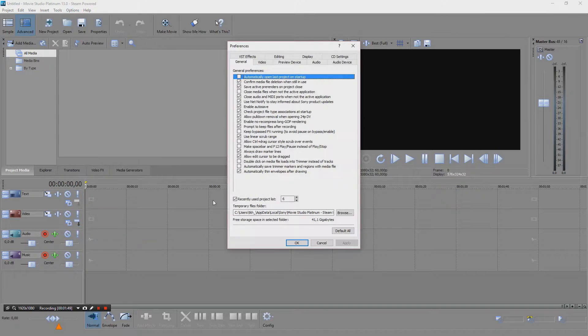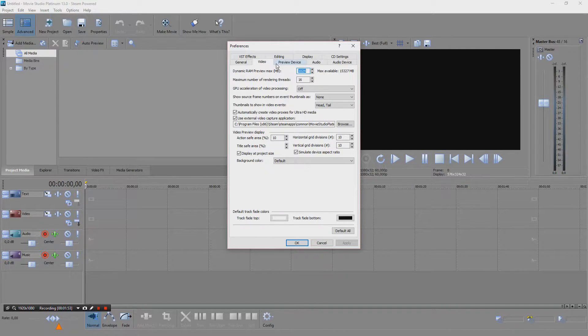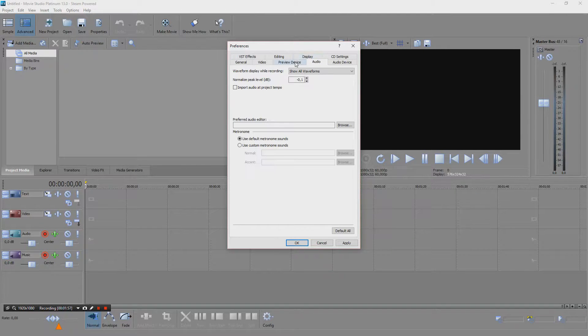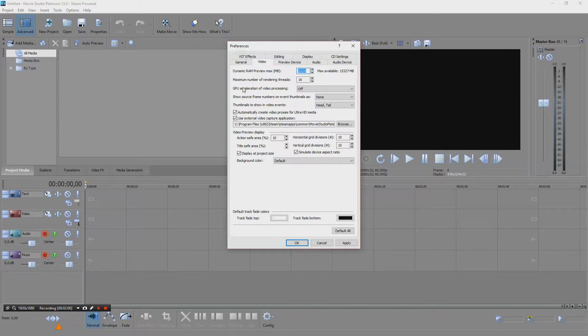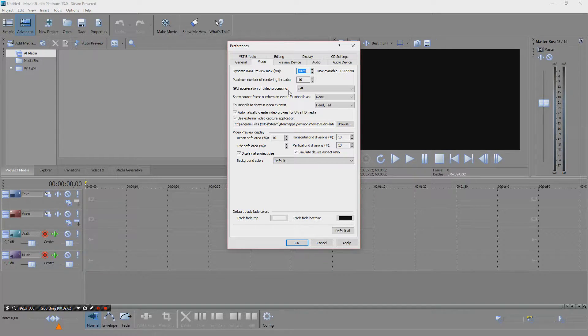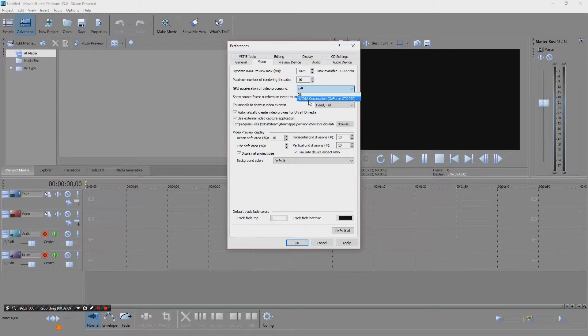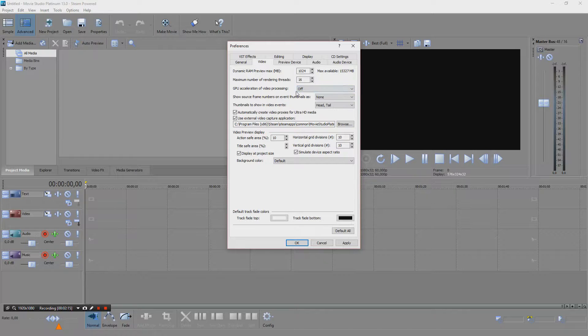I can just quickly show that. When we go into preferences, GPU acceleration of video processing, I can select this but it doesn't work. My performance is as bad as only CPU powered, so I just turn that off to make sure I'm compatible.